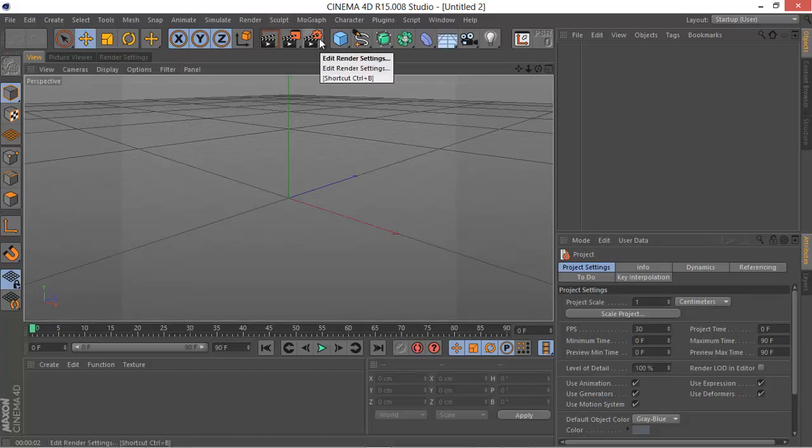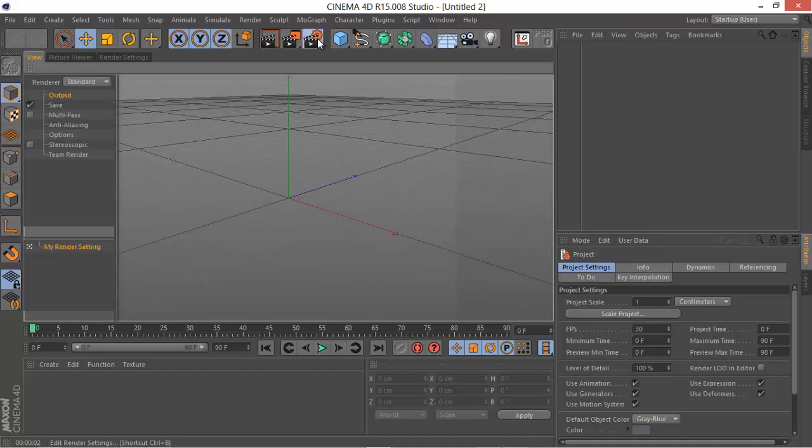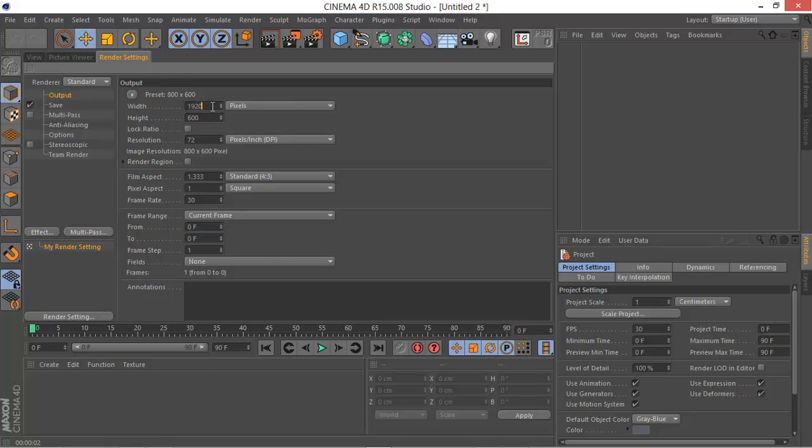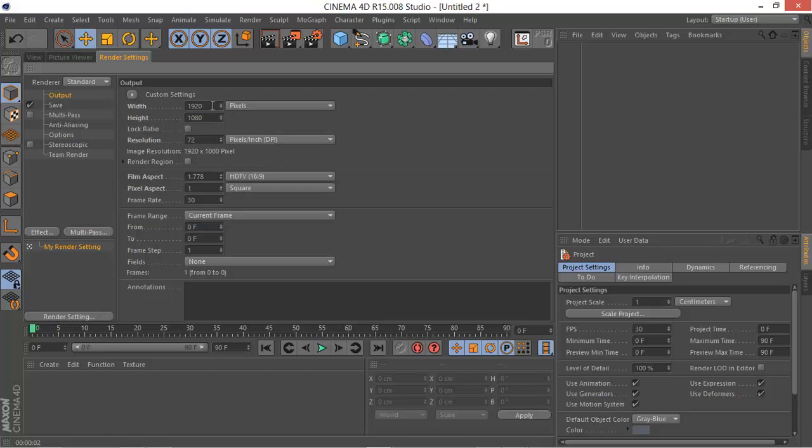We want to go to the output and I want to set 1920 by 1080 pixels. This is for HD, you can do 720p also. So that's all I'm gonna mess with right now.